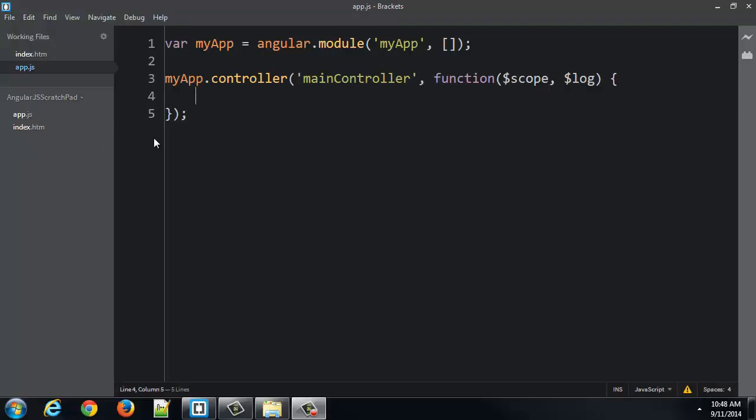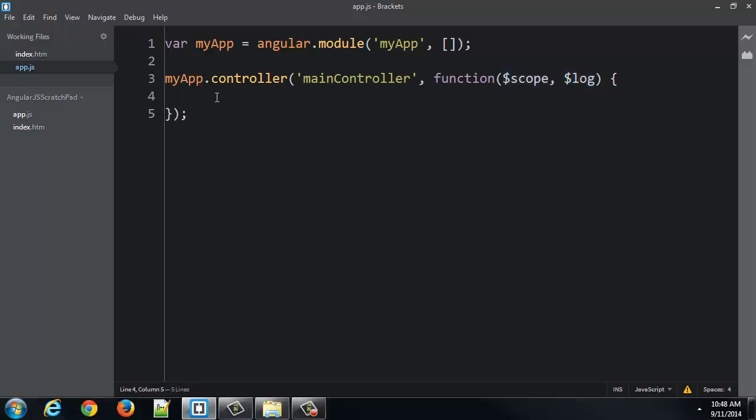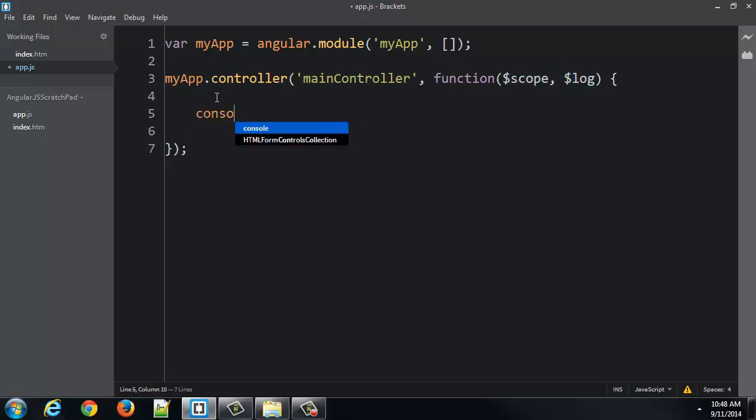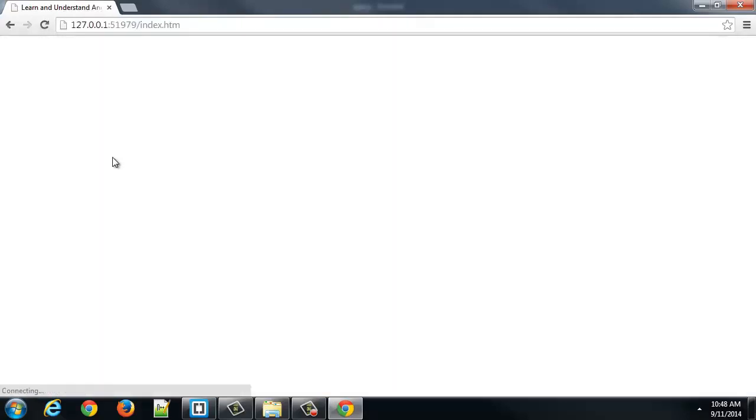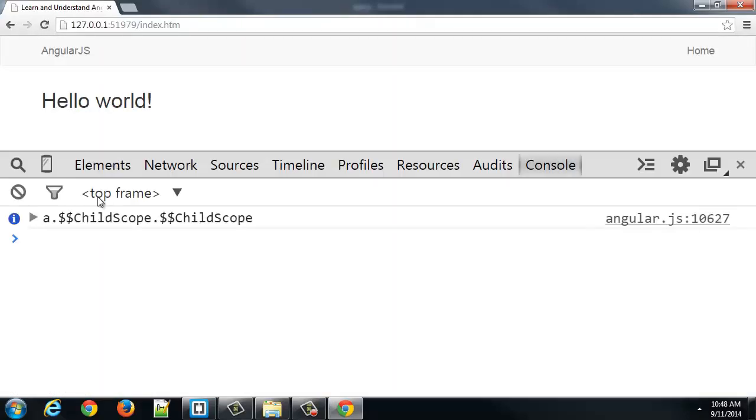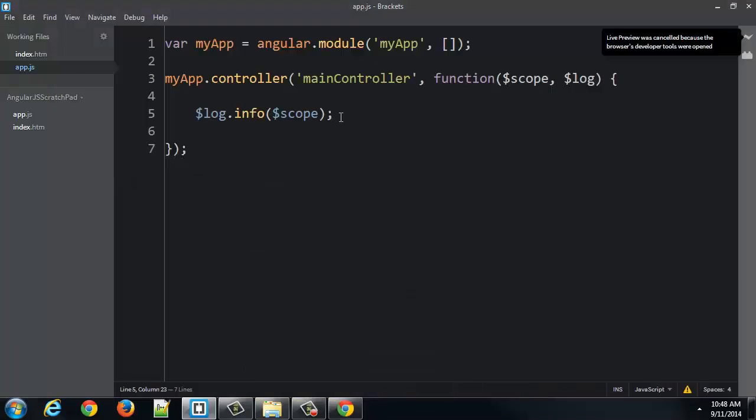Okay, let's take a quick look. I'm back at my basic app and controller. I have a couple of services that I'm injecting into my controller, scope and log. And let's suppose I'm going to log the scope. So let's run this. And we can see that there's the scope. Okay, so that works just fine.